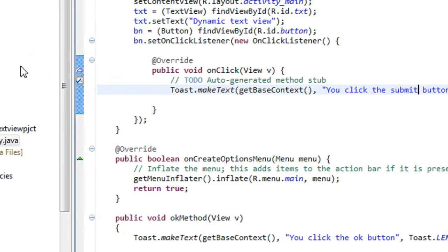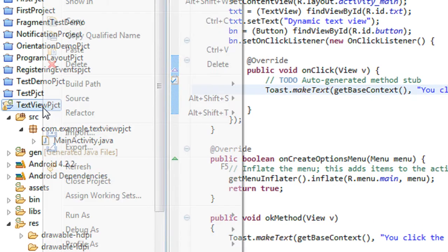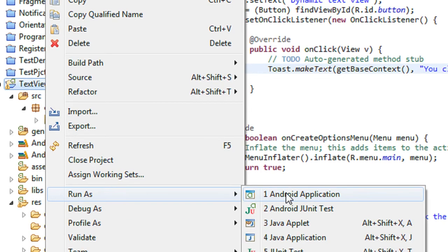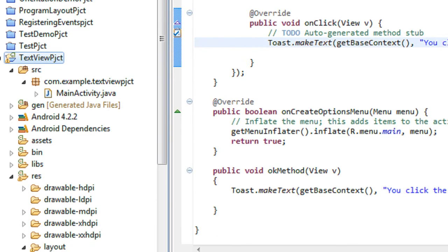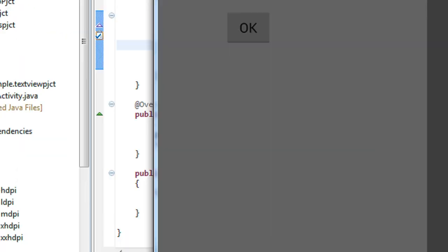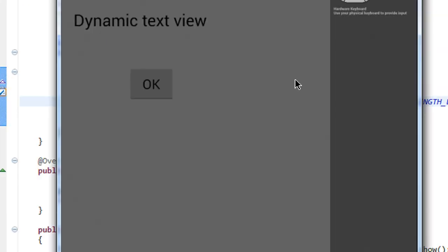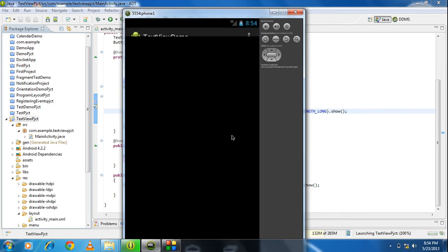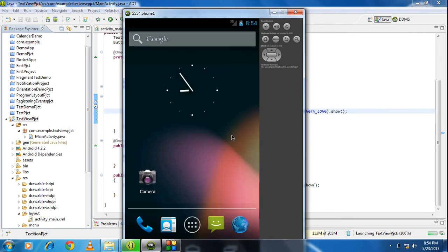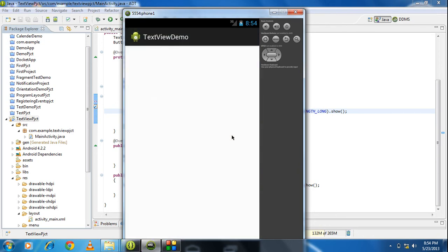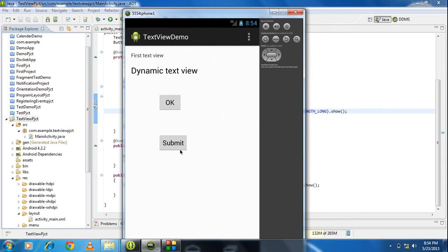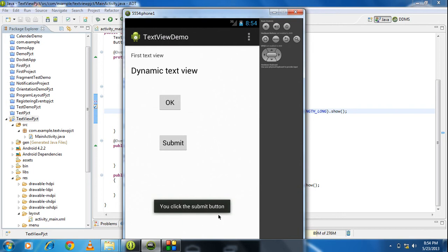Now we just check the project. Run the project. Now I just click the submit button. The toast will appear: you click the submit button.